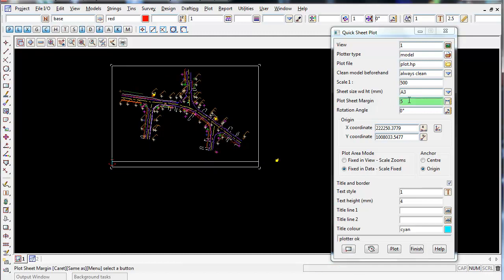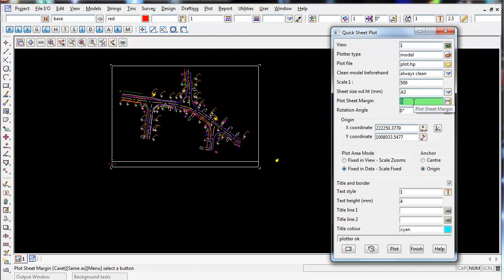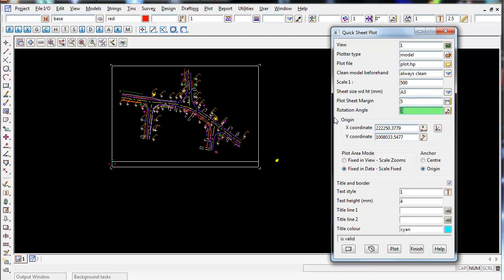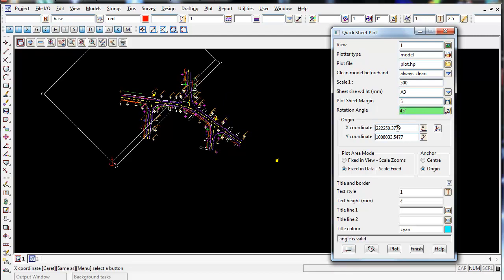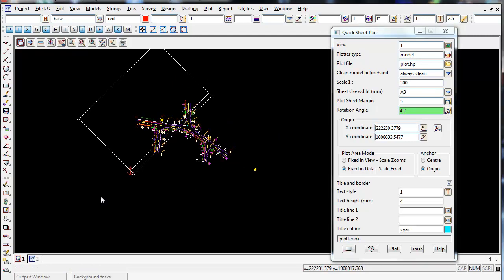There are also plot sheet margins. So you can type in a 5mm margin so your data will stop 5mm within the border. You can give the plot frame a rotation angle. So if I type in 45 degrees and press enter, it spins the plot frame around that bottom left hand red anchor, 45 degrees.